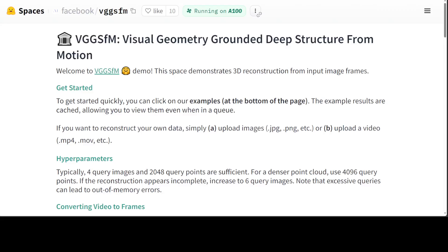Hello guys, welcome to the video. Meta has just dropped VGGSfM. Not only have they given us a paper, but thankfully this time they have also shared a running demo on Hugging Face which I will be showing you. I will also drop the link to it in the video description.